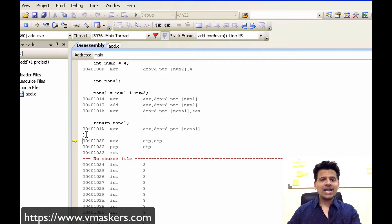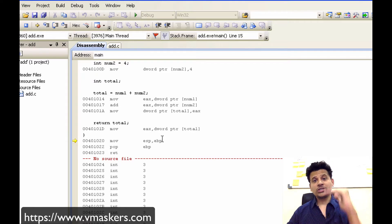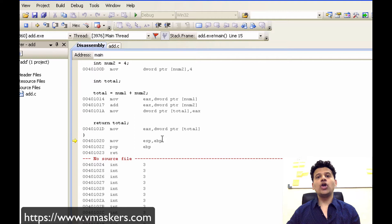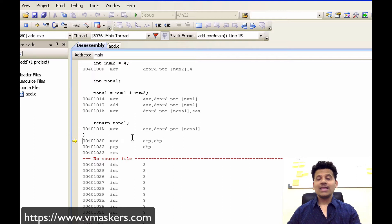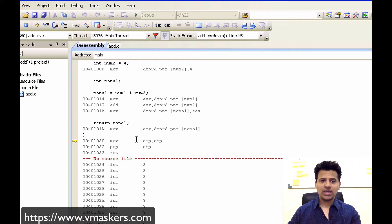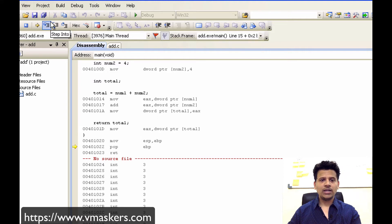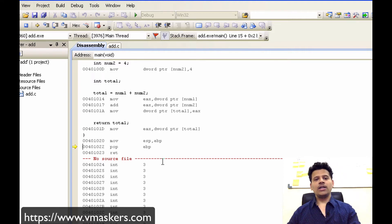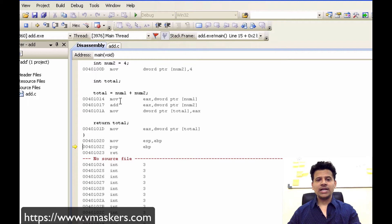Now main ended here. Compiler will remove those 12 bytes allocated to store the three variables. And that will be achieved by moving EBP into the ESP. Let's step into that.